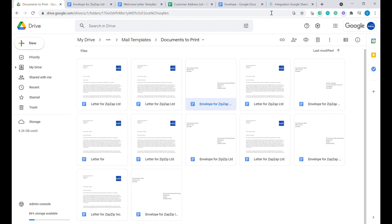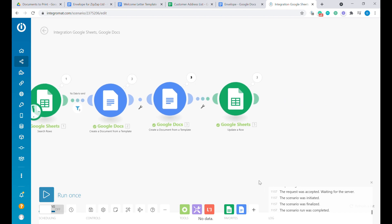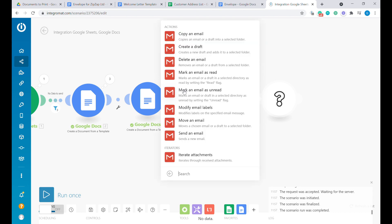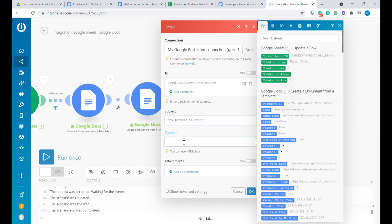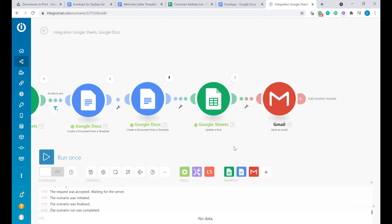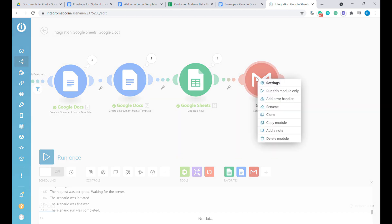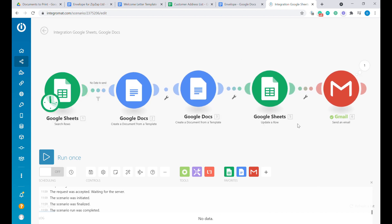One final touch: you can also add a notification for someone in your team that there are letters ready to print, by adding a Gmail module at the end. Type 'gmail', select 'Send an Email', and fill out the name of the person who should receive the notification. This will work as a notification every time there are new letters to be sent. You can test modules individually by right-clicking and pressing 'Run this module once'. We have successfully sent an email — I hope this video was useful for you, and if so please subscribe for more business automation tutorials.